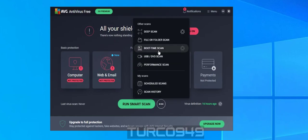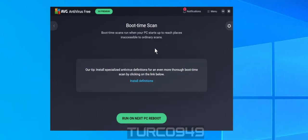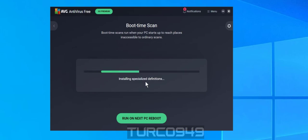Once you open up the program, click on those three dots and go to boot time scan. If you see that install definitions link displayed, make sure you click on that and first update the definitions, and then run on next PC reboot. Close the program and reboot your computer.